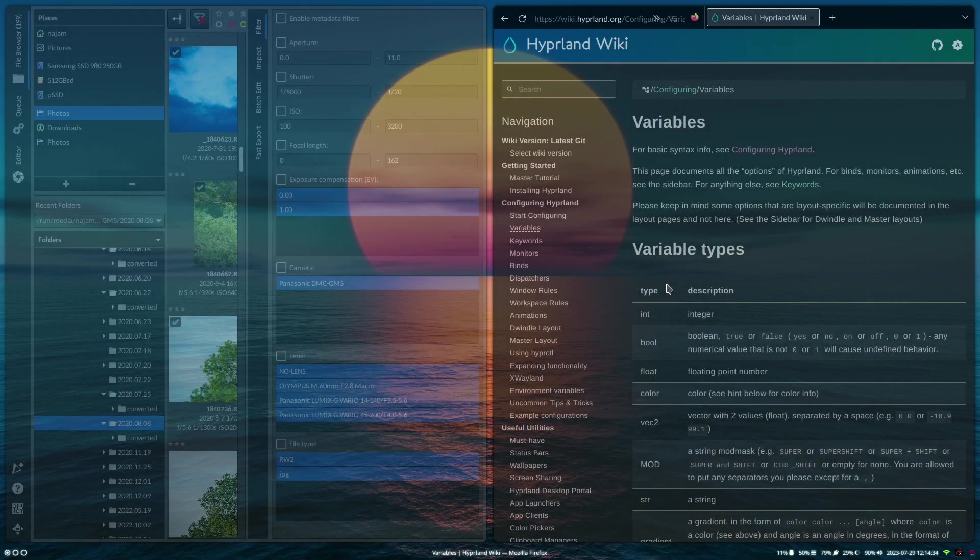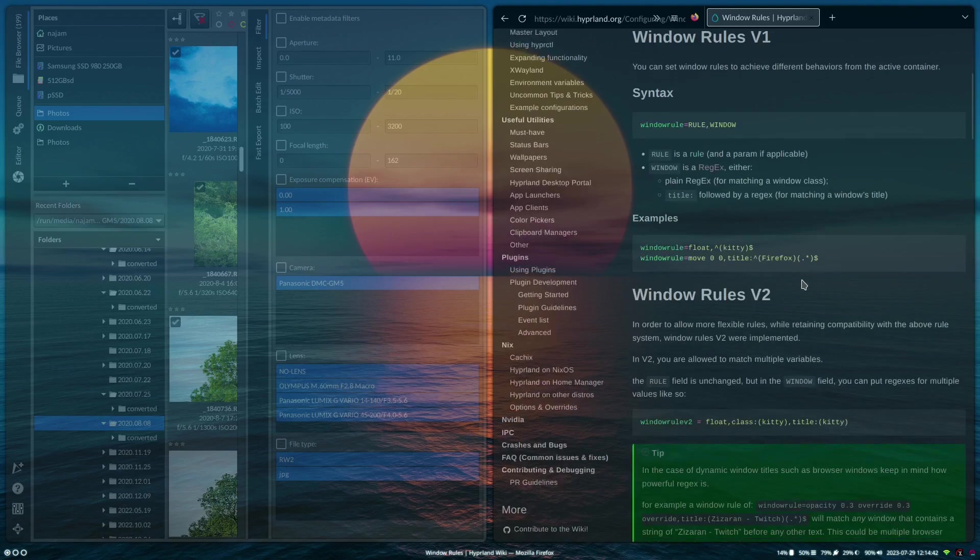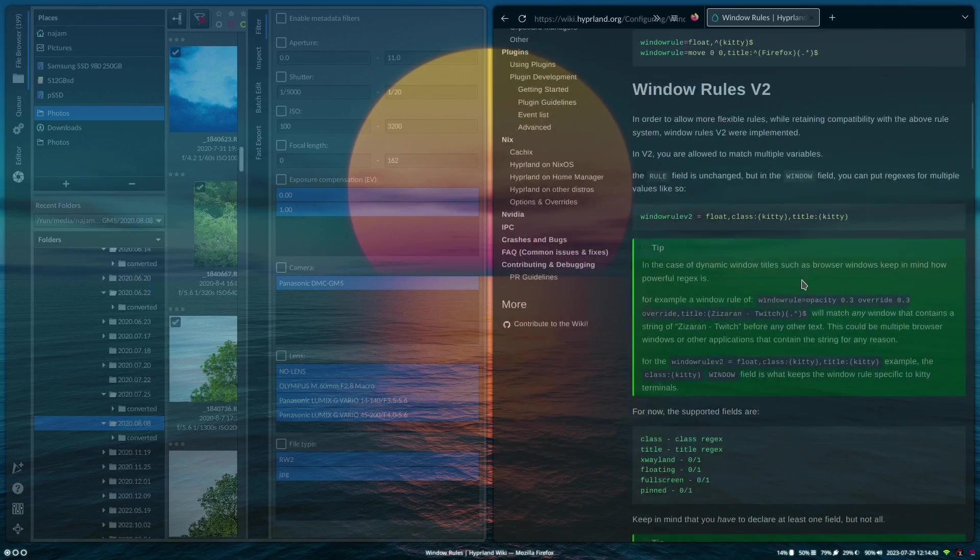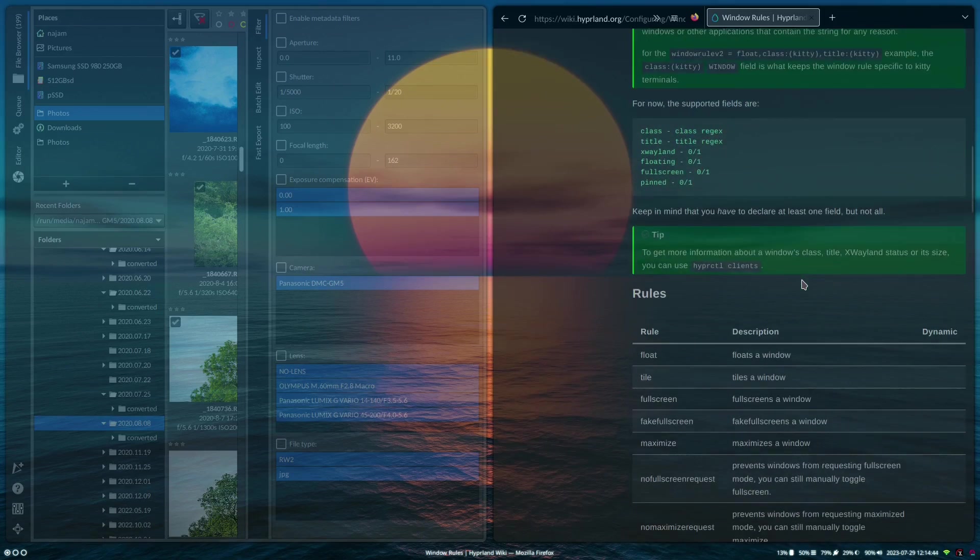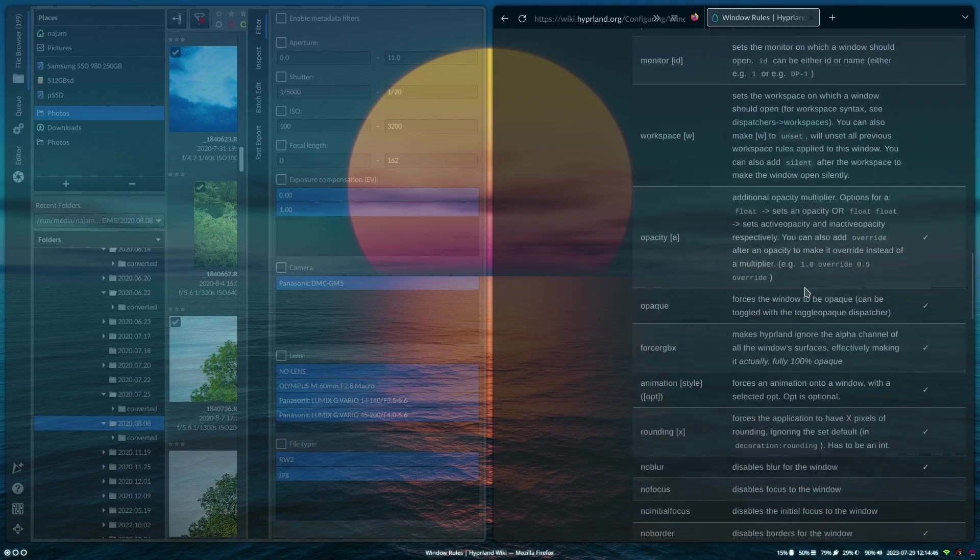In this video I'm going to show you window rules in Hyperland. So if you go on to the wiki, you can see it goes over how to use them. You can do quite a few things with the window rules. Here are some examples.